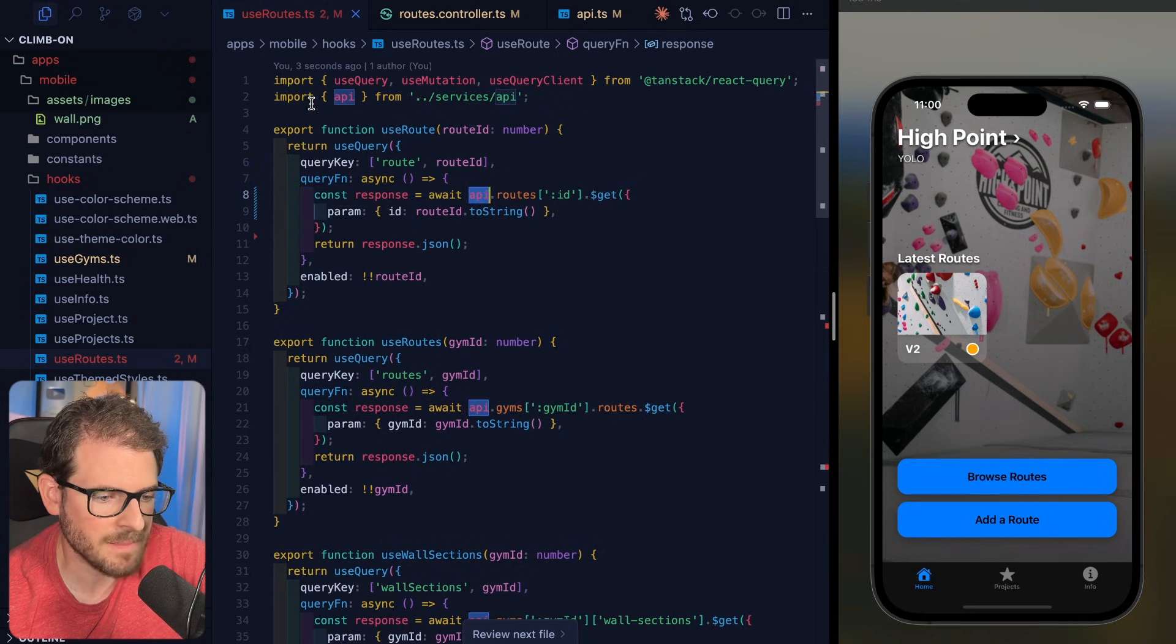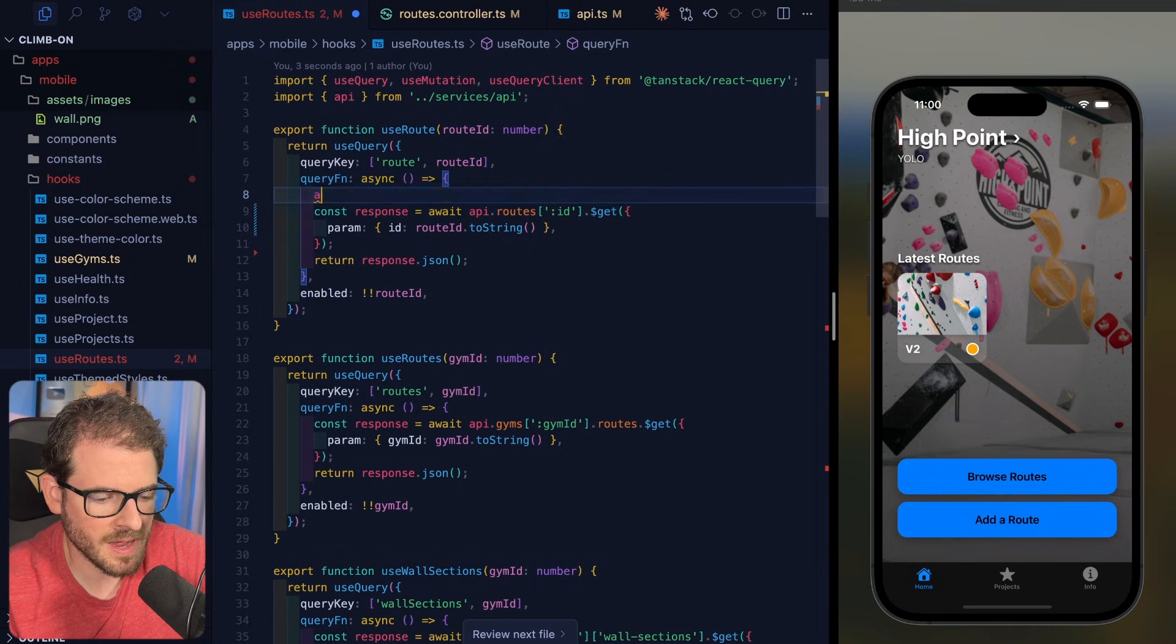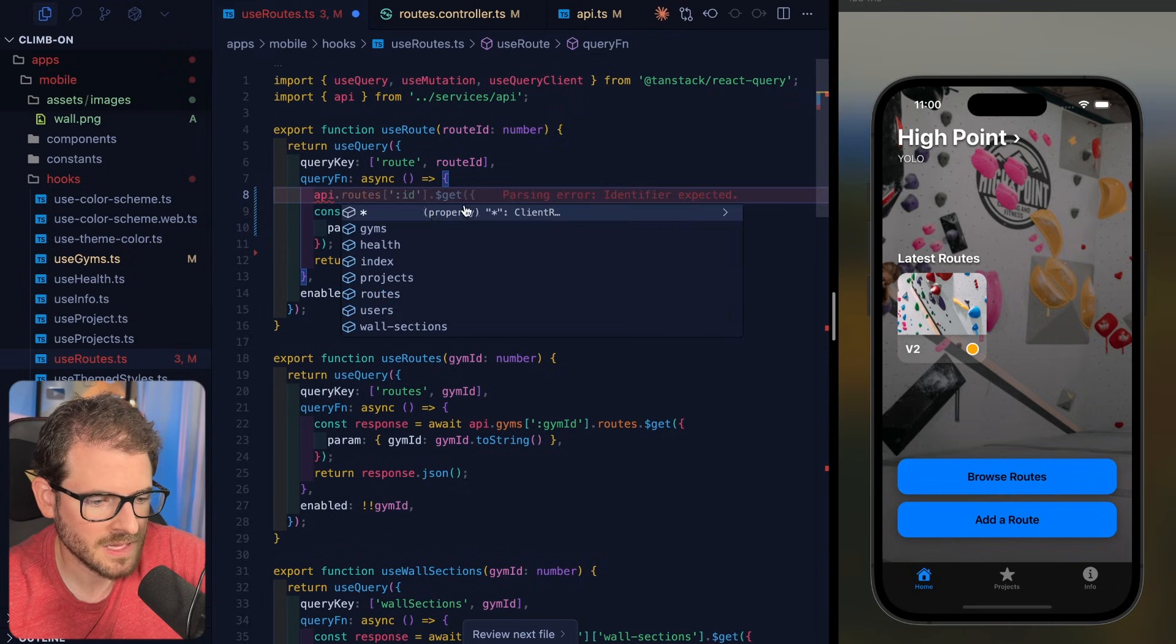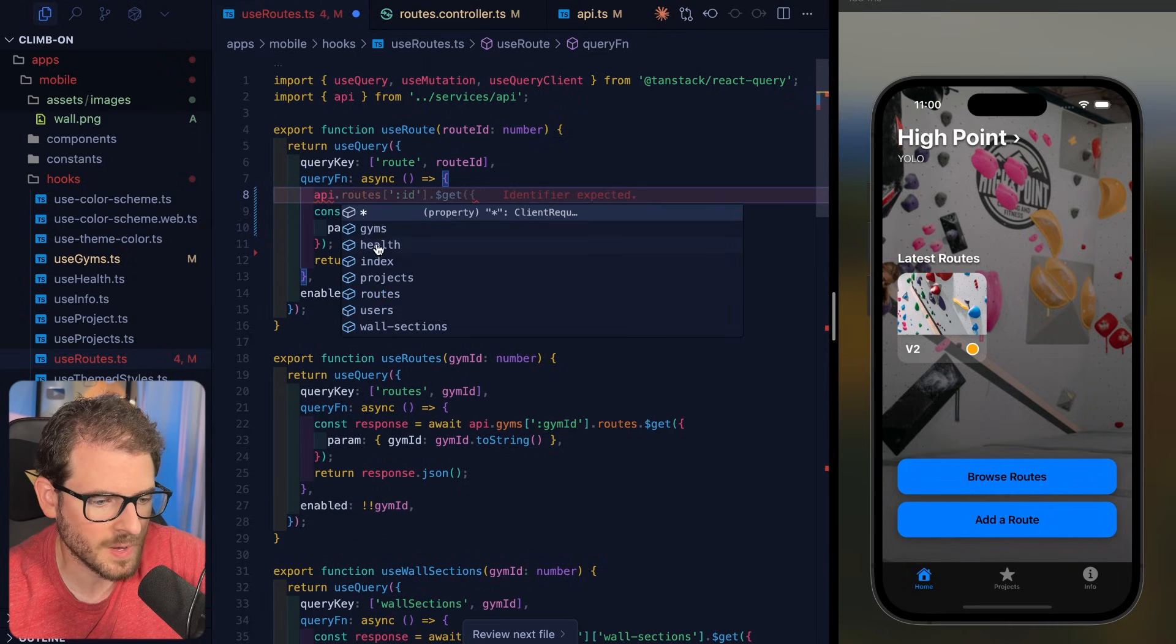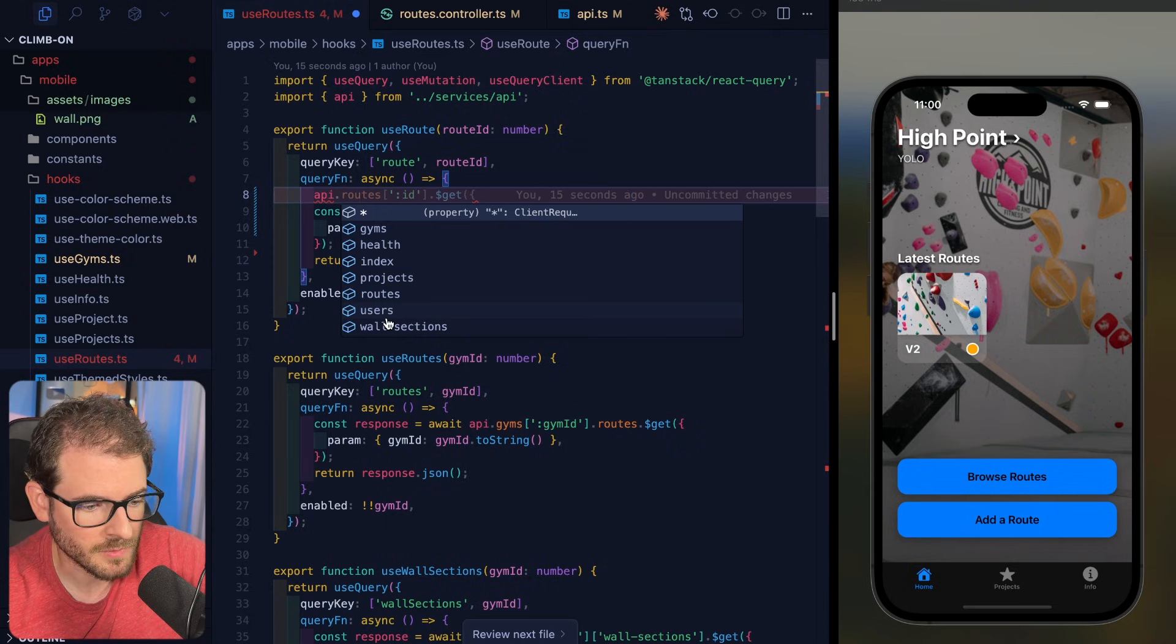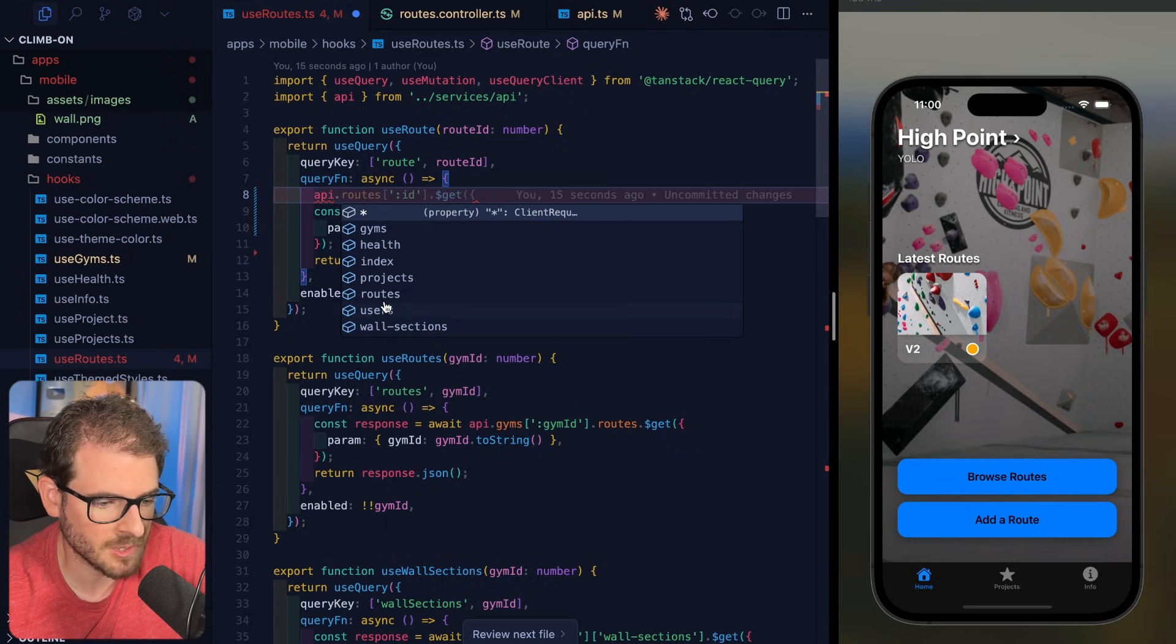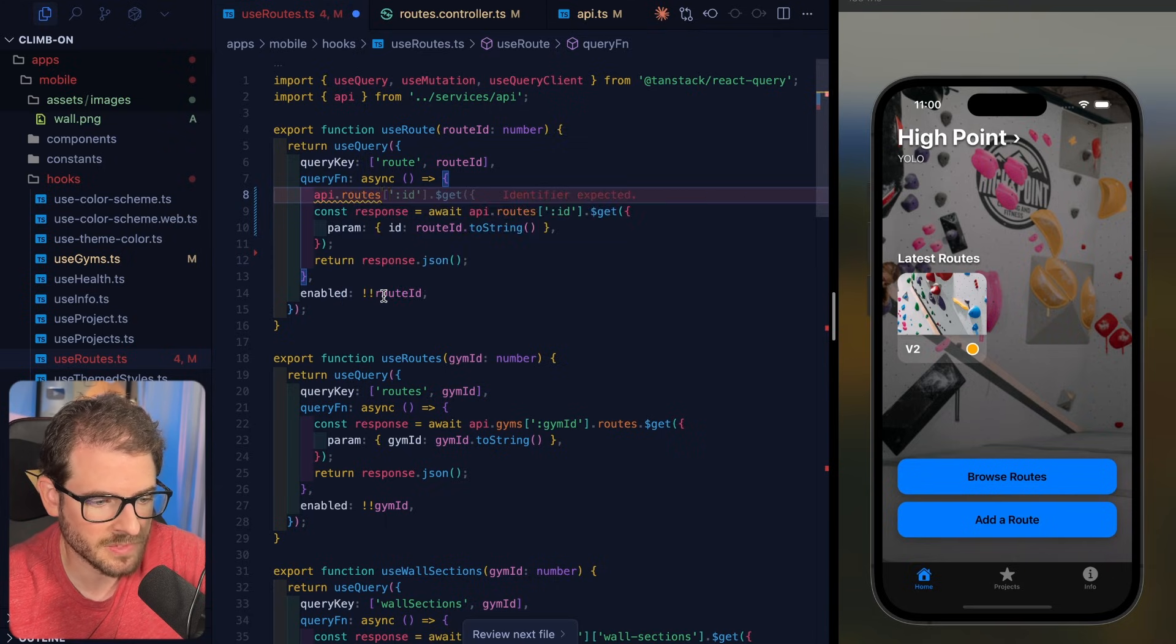Notice that we're importing an API client over here. If I do API, I get the IntelliSense for all my different endpoints. So I have an endpoint for gyms, for routes, for users, for wall sections, and I can go ahead and just click routes.